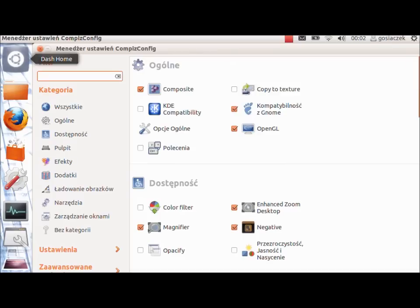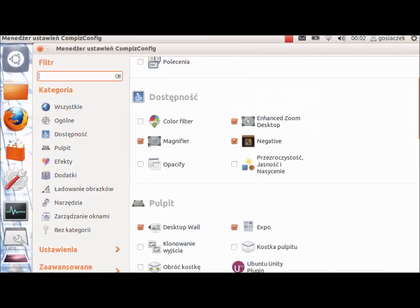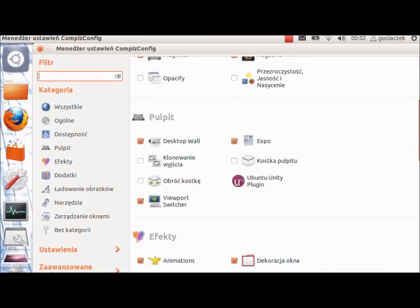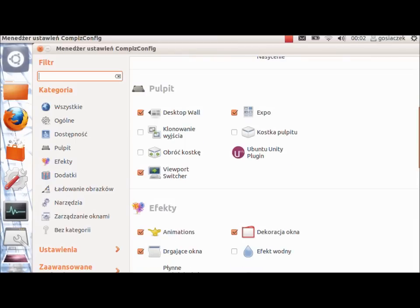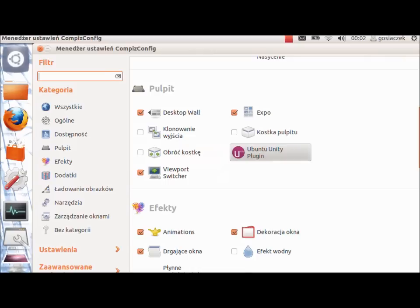The Compiz configuration center is divided into some settings for the system that are available. As you can see, we have the compatibility with GNOME, then we go down to the most important and interesting ones. Some of the functionalities and graphical settings are not available for netbook systems which are too slow. As you can see, we have the cube and the cube movement, and also the Ubuntu Unity plugin because the whole Unity toolbar is based on the Compiz settings.